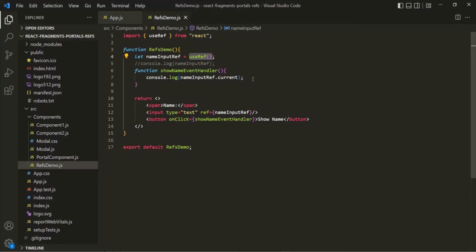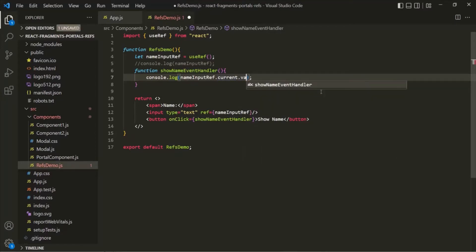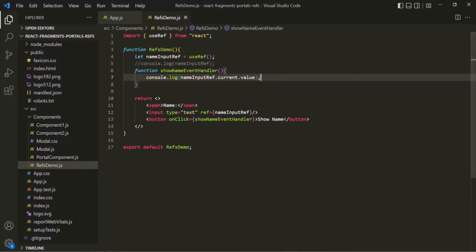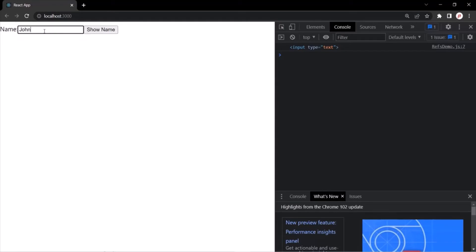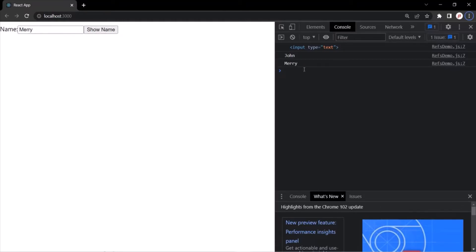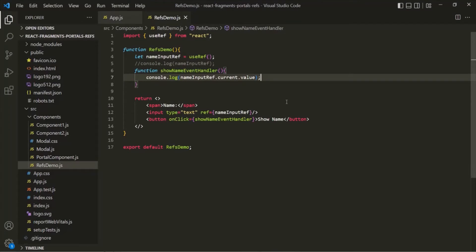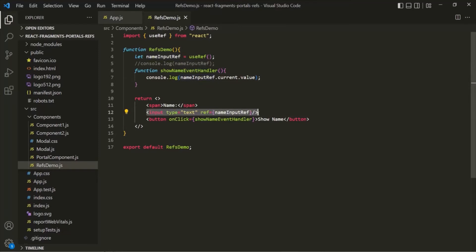Every input element has a value property, so on current — which stores the input element — we can use the value property. If we save the changes and go to the web page, typing something like 'John' in the input and clicking show name logs 'John' in the console. Using refs, we can create a reference variable that points to any HTML element in the DOM and work with that element directly. This is the use of refs in React.